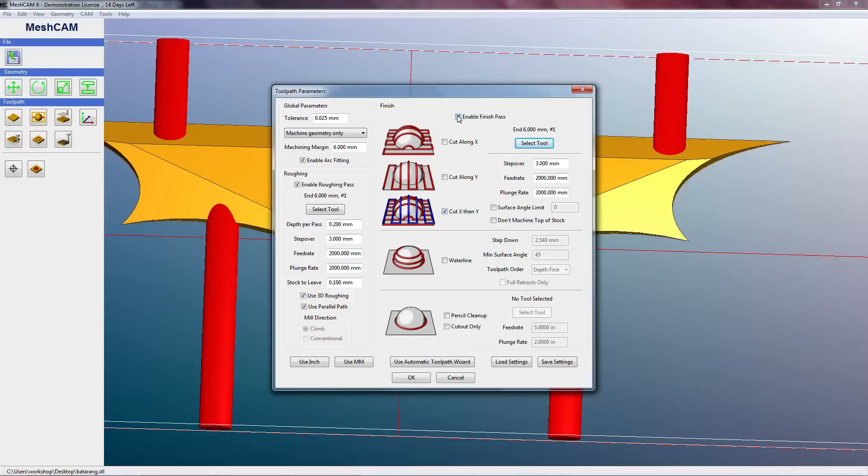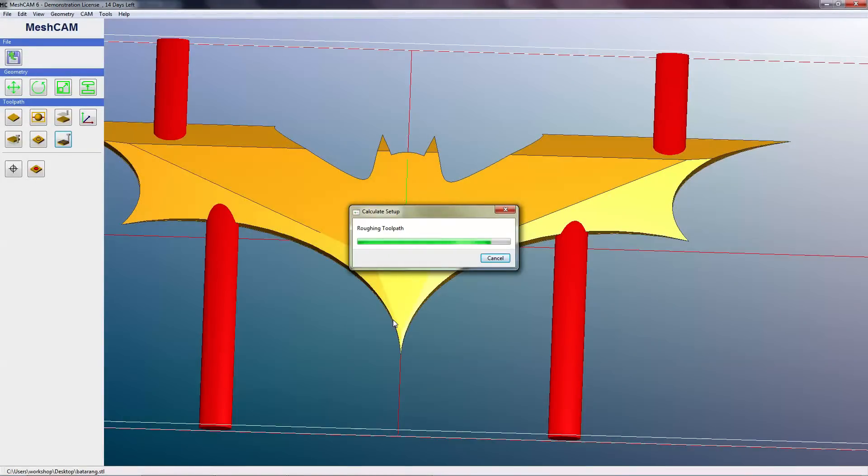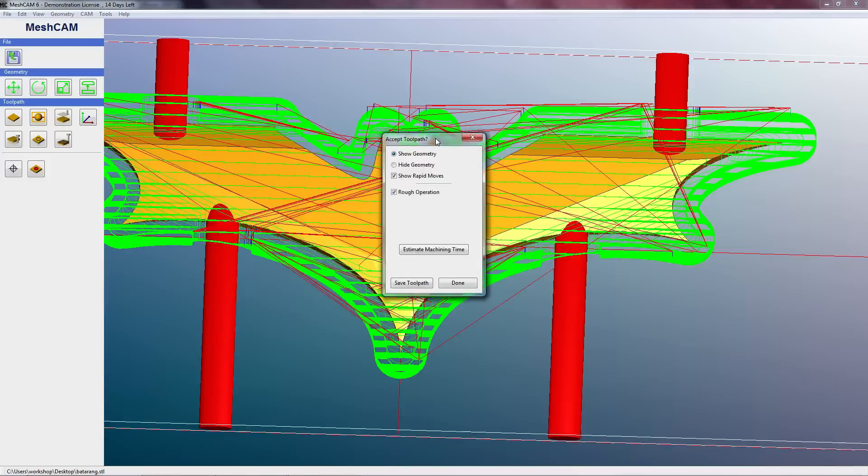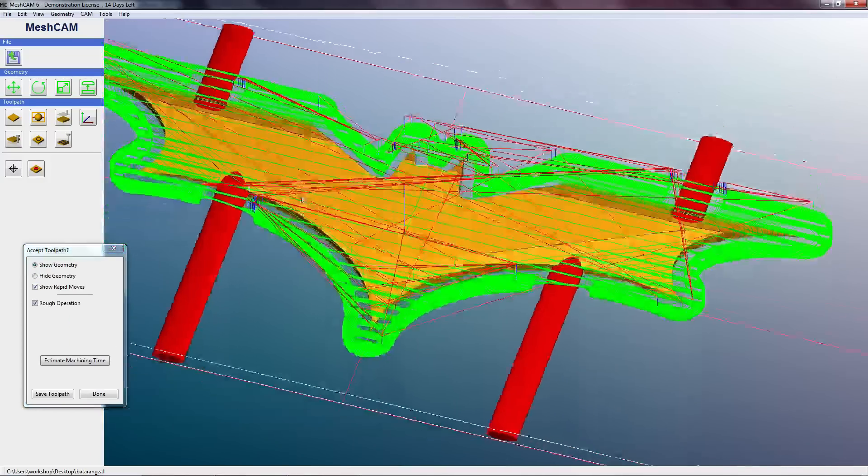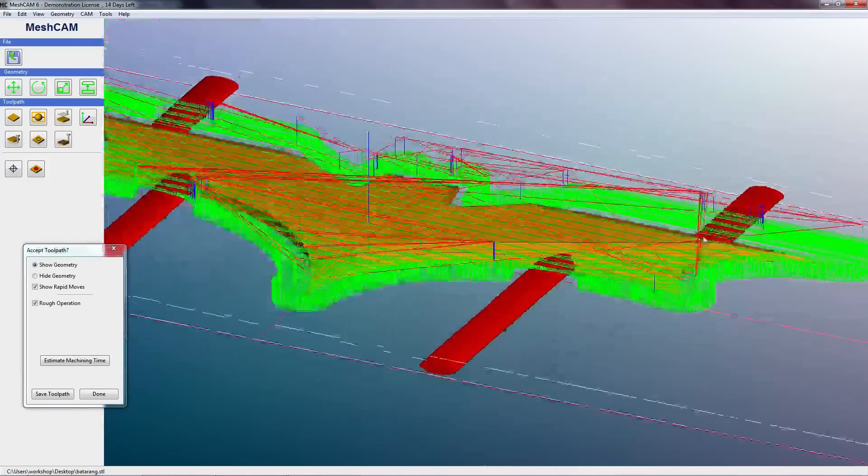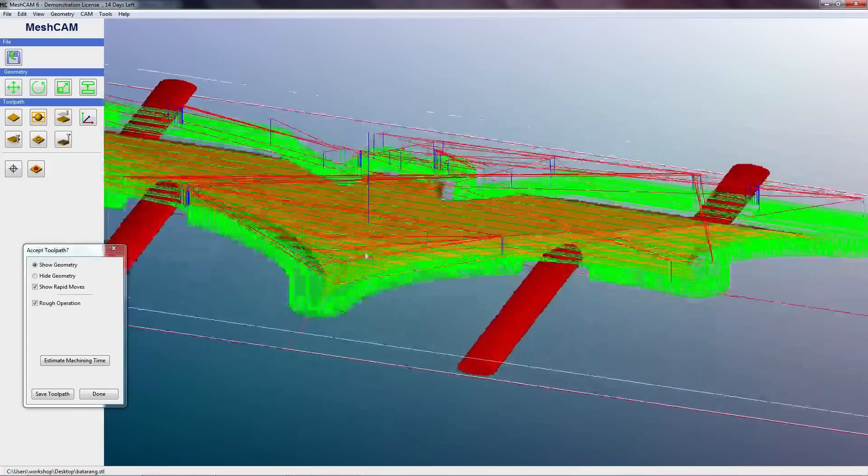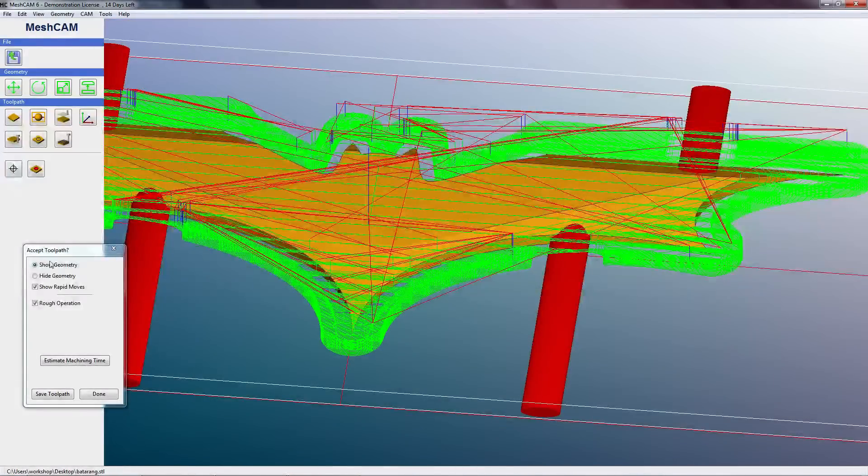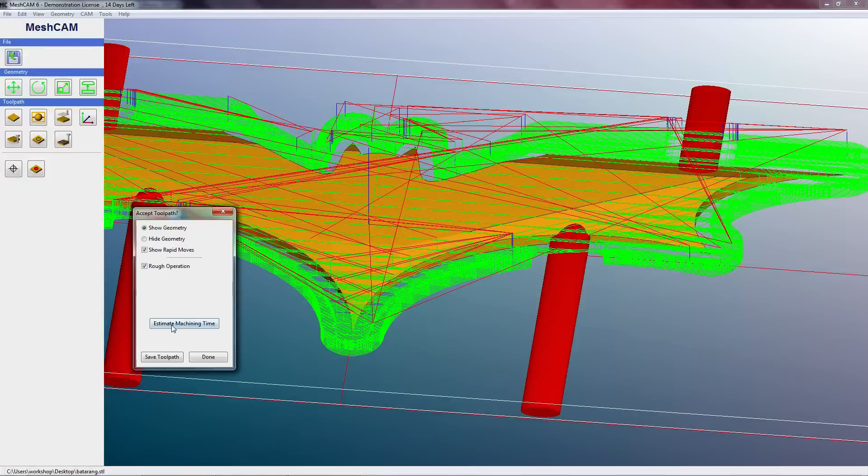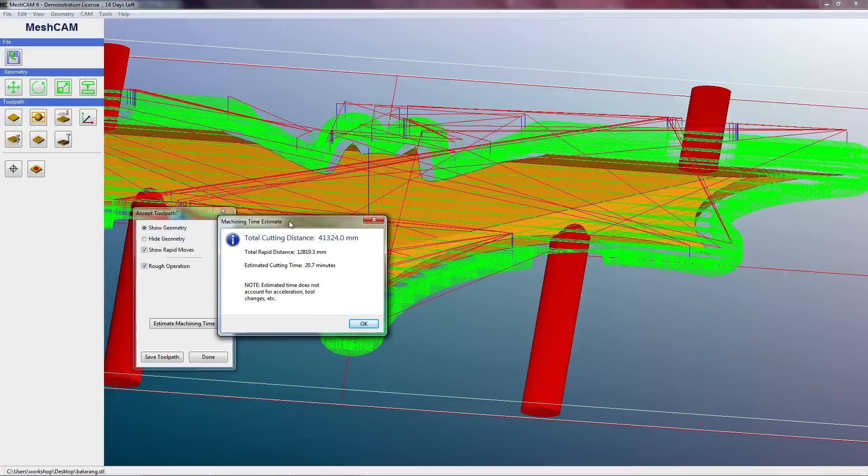So for the moment to speed things up, I'm just going to disable the finishing pass and hit OK. And now it's going to generate the movements the machine will make to mill out our Batarang. And once it's done, this is what it looks like. So we've got basically a bunch of green lines which indicate how the tool is going to be moved across our stock to mill out the Batarang.